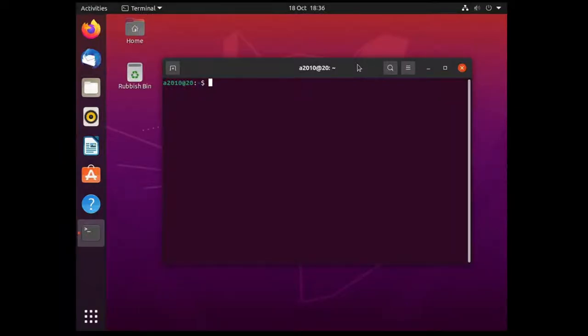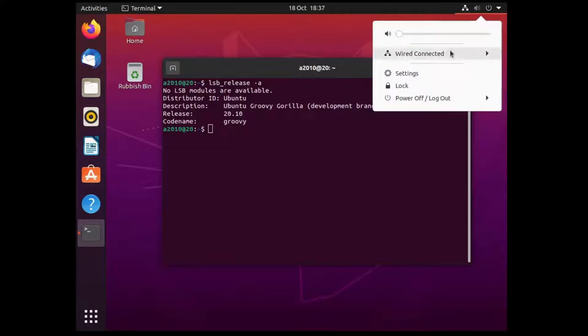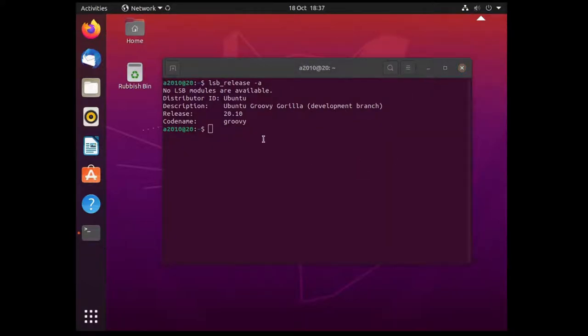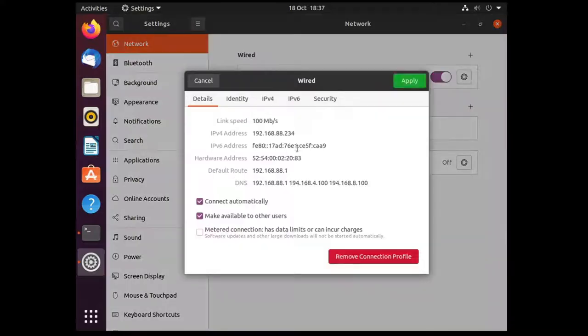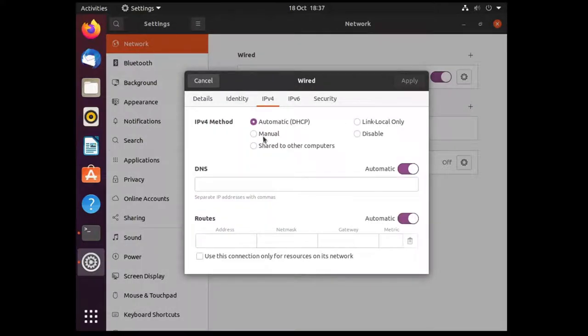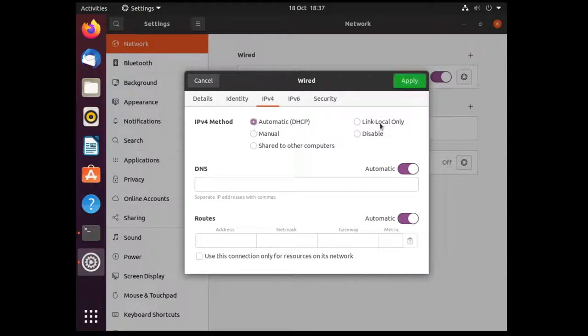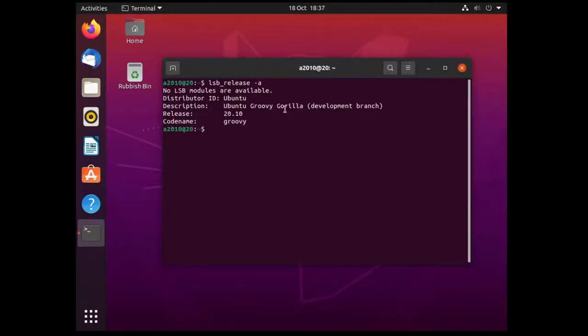I have a fresh install of Ubuntu 20.10 Groovy Gorilla and I'm on the development branch for the time being. To set a static IP we can use Netplan or we can use a GUI method which is you just go up here and go into your wired settings. You can see in here you can set it to manual which is essentially static. I don't need to do that so I'll leave that alone, but you can also do it from command line. This also works on the server variant rather than desktop.